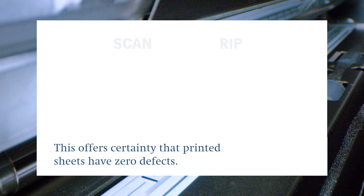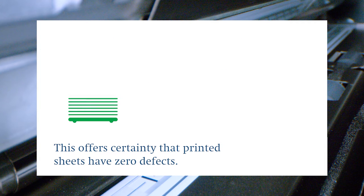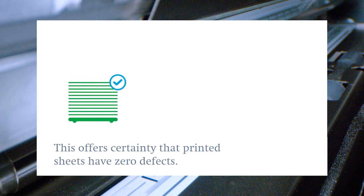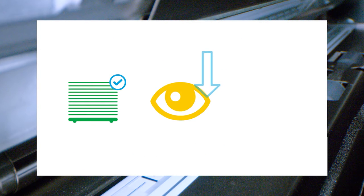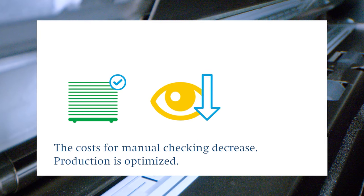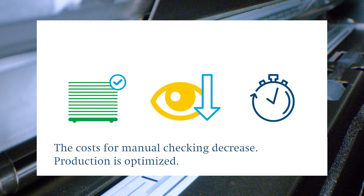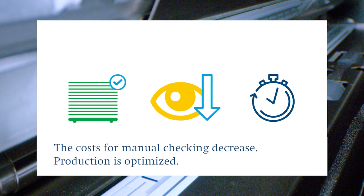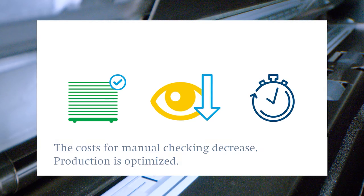This increases the level of certainty that printed sheets will have zero defects. The costs for manual checking decrease and the production time is optimized since defects are detected immediately and the operator can intervene.